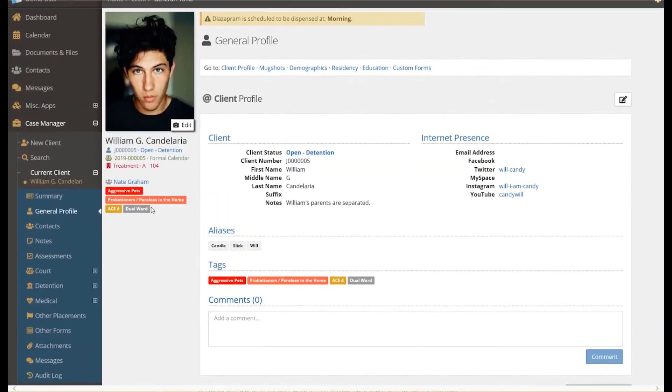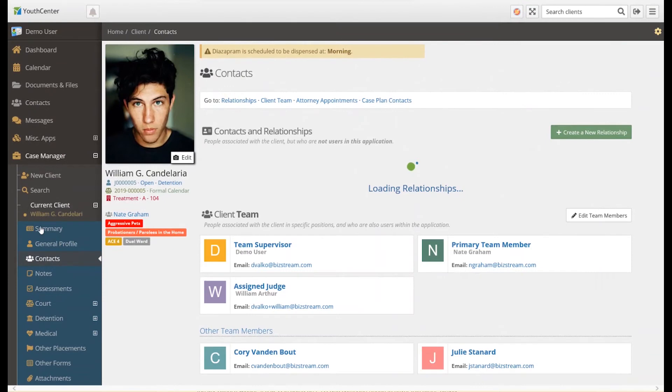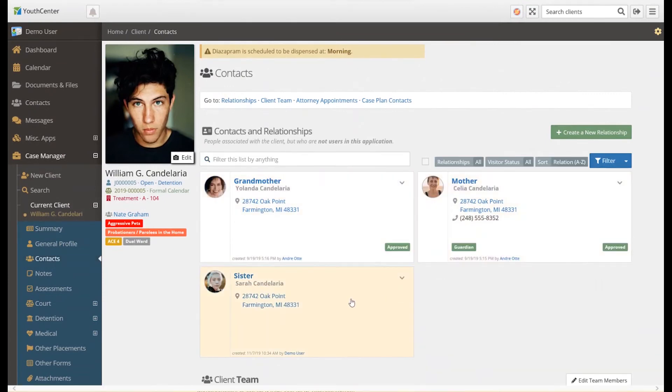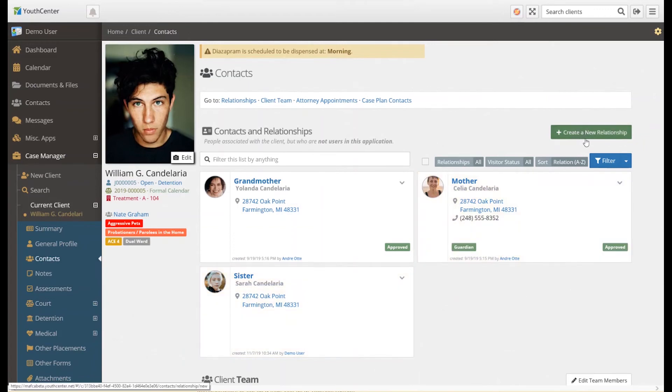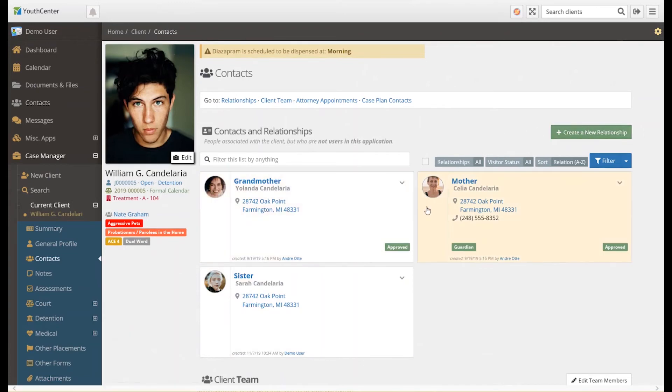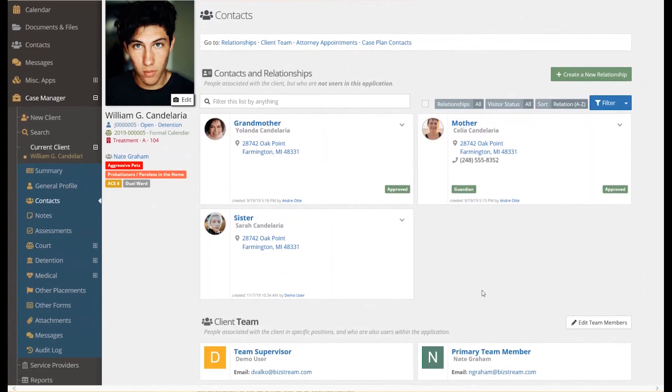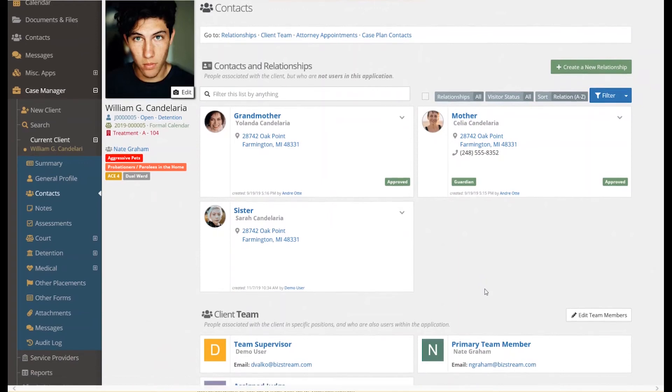There are four types of contacts that can be associated with a client. Contacts and relationships are people that are not users of Youth Center but are still associated with a client. There are no limits to how many contacts can be associated with a client. In our example here, we've added photos of the contacts, which is a feature requested by detention centers to help with security for visitations. Organizations using Youth Center for probation or diversion typically don't have photos here.